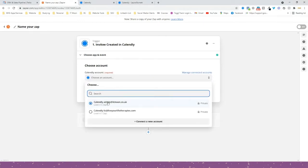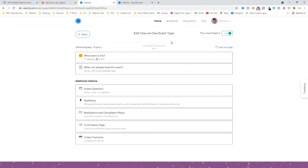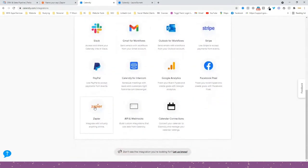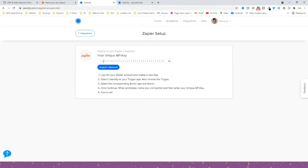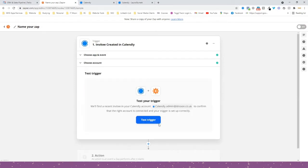We're going to choose our account. If you haven't connected your account already, you'll need to do so. When you connect your account it will ask for some credentials. To get these, go into Calendly, click Integrations at the top, scroll down and click Zapier, then go to Setup and it will give you a unique API key. This is what it asks for when you connect your Calendly account for the first time.